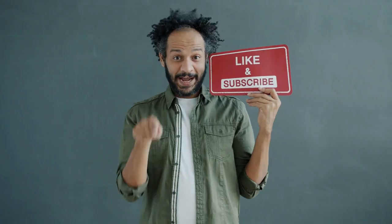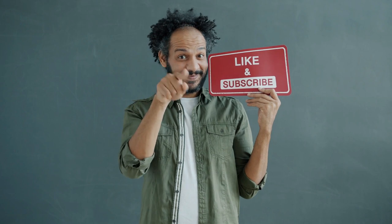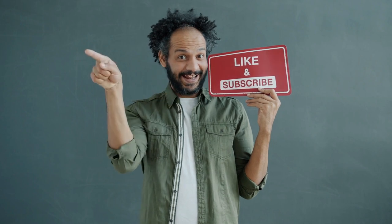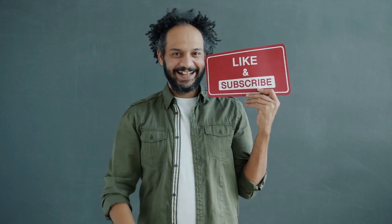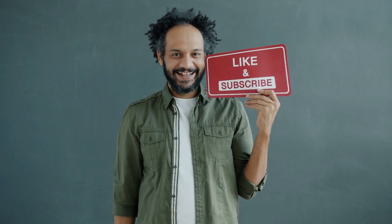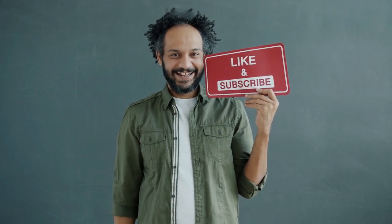Don't forget to like and subscribe to our channel for more tutorials and updates on the latest developments in AI technology. See you in the next video.